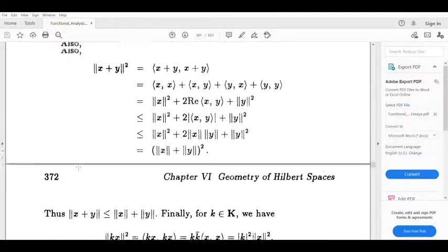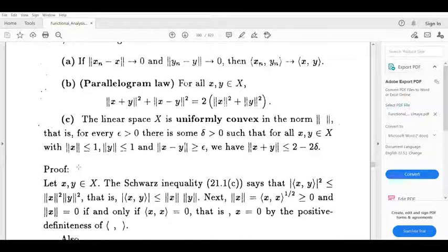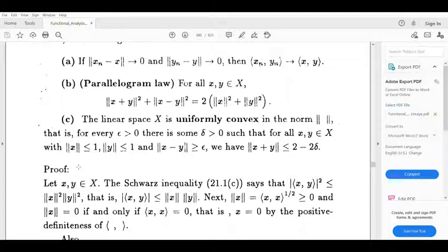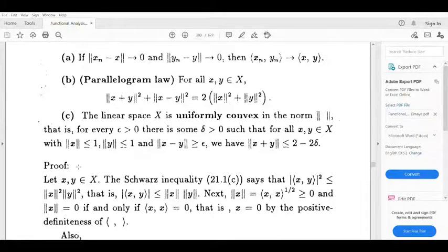For the final part: the linear space X is uniformly convex in the norm. That is, for every epsilon greater than 0 there is some delta greater than 0 such that for all x, y belonging to X with norm x less than or equal to 1, norm y less than or equal to 1, and norm (x minus y) greater than or equal to epsilon, then norm (x plus y) is less than or equal to 2 minus 2 delta.